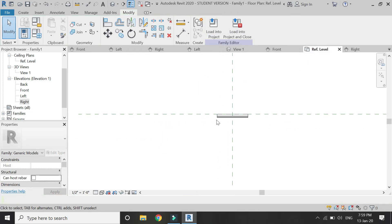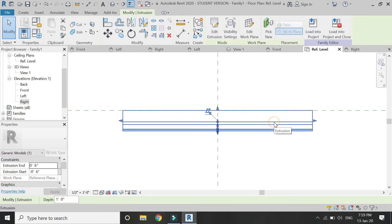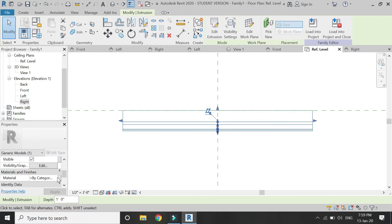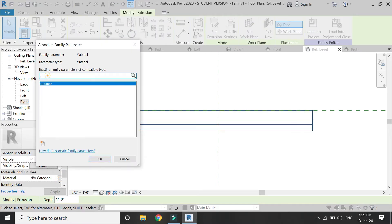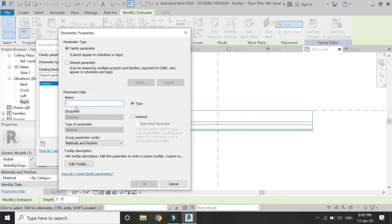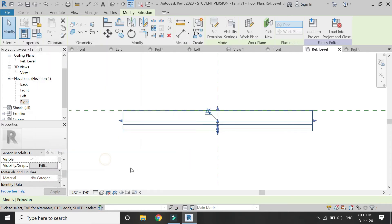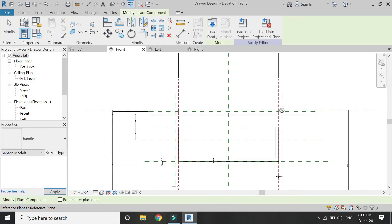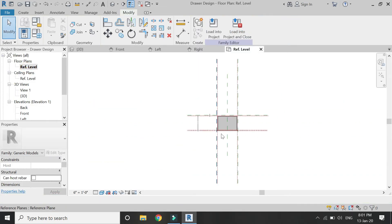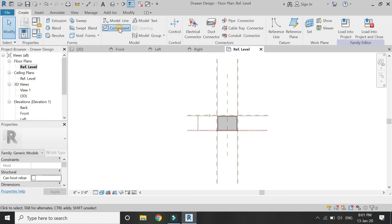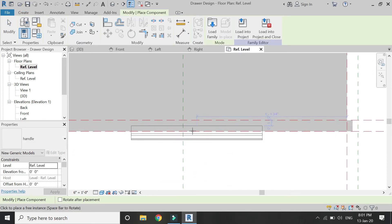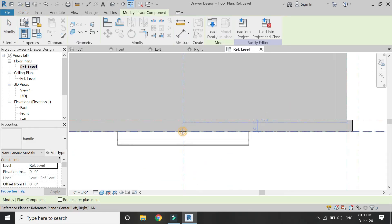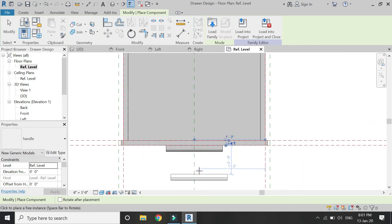If you want, you can add parameters to this handle as well, but I'm going to skip that part. Now add the parameter of material for this handle. After saving this file, load it into the project, then go to the reference level floor plan and place the component at the point which is the center of the drawer.